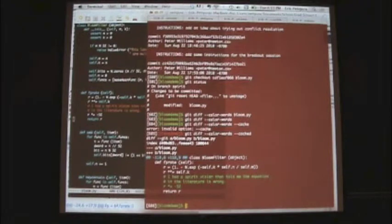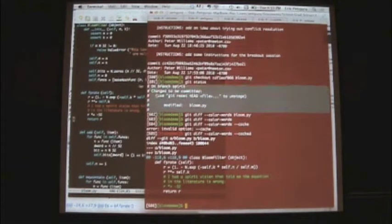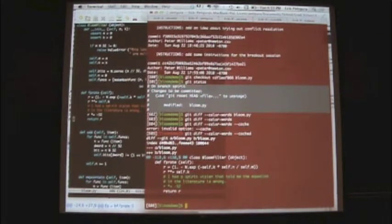It says 'changes to be committed' up there — so it's already staged when you use 'git checkout' with a specific file.